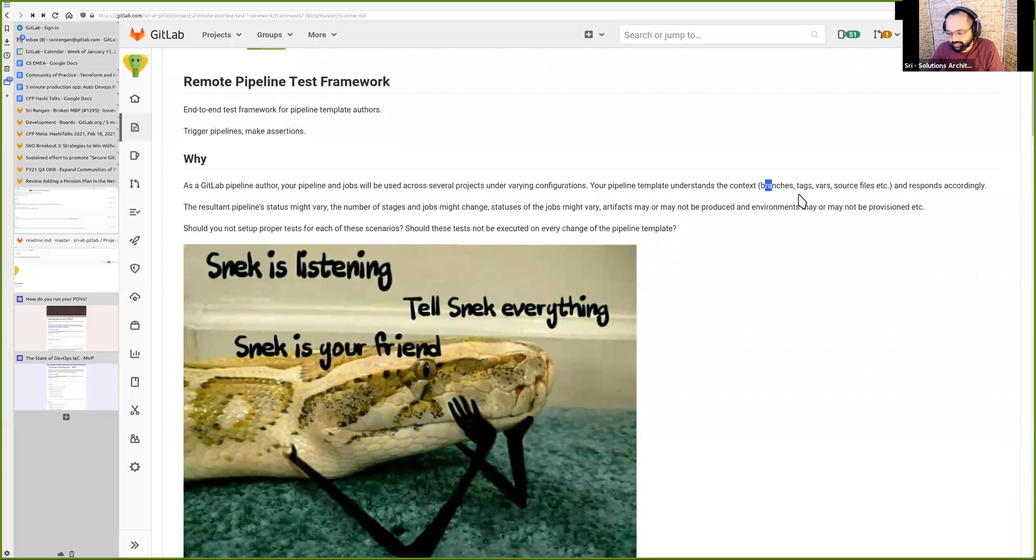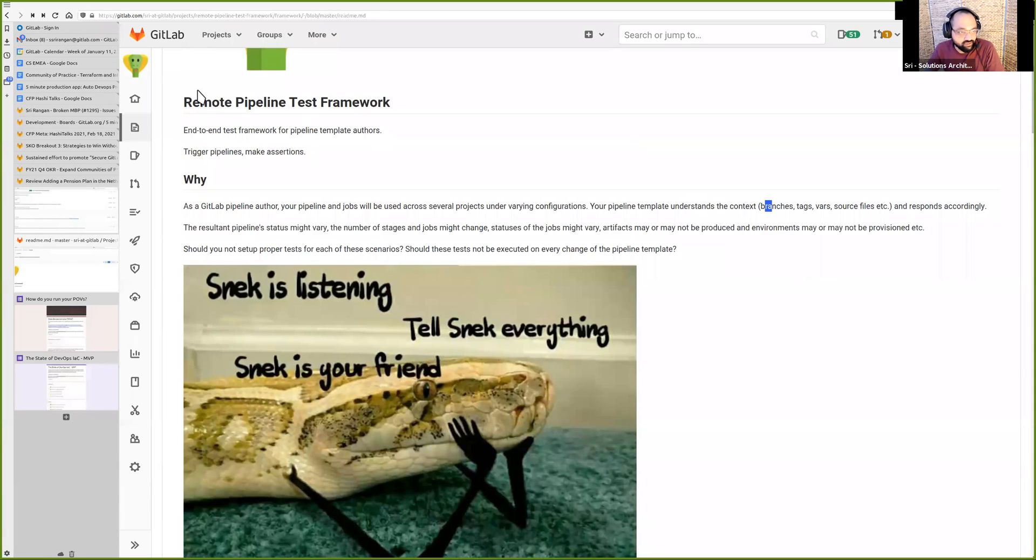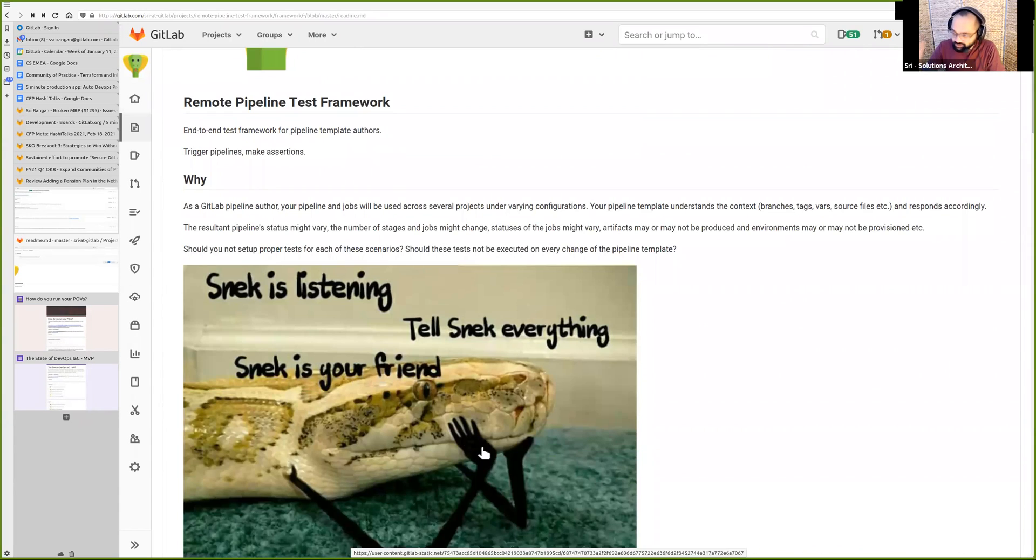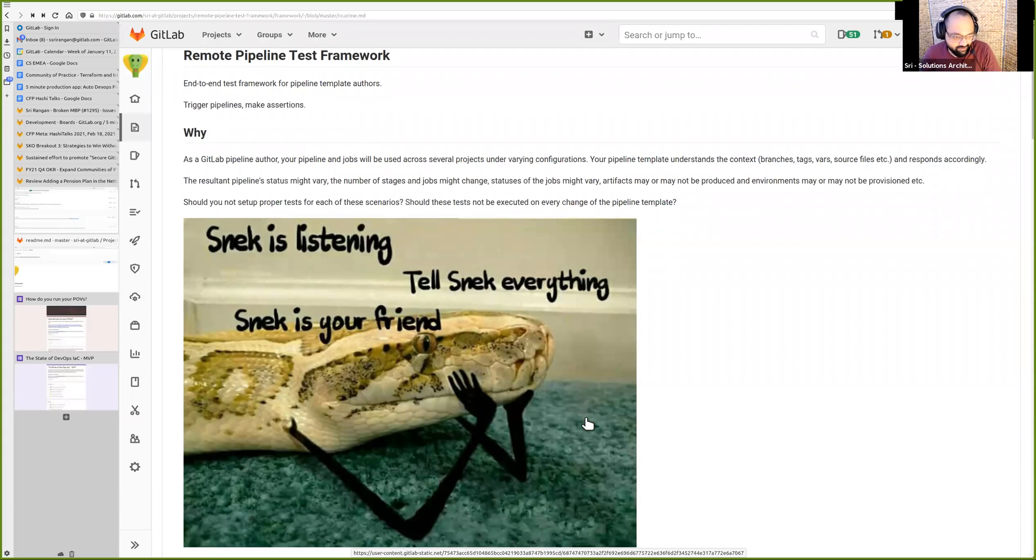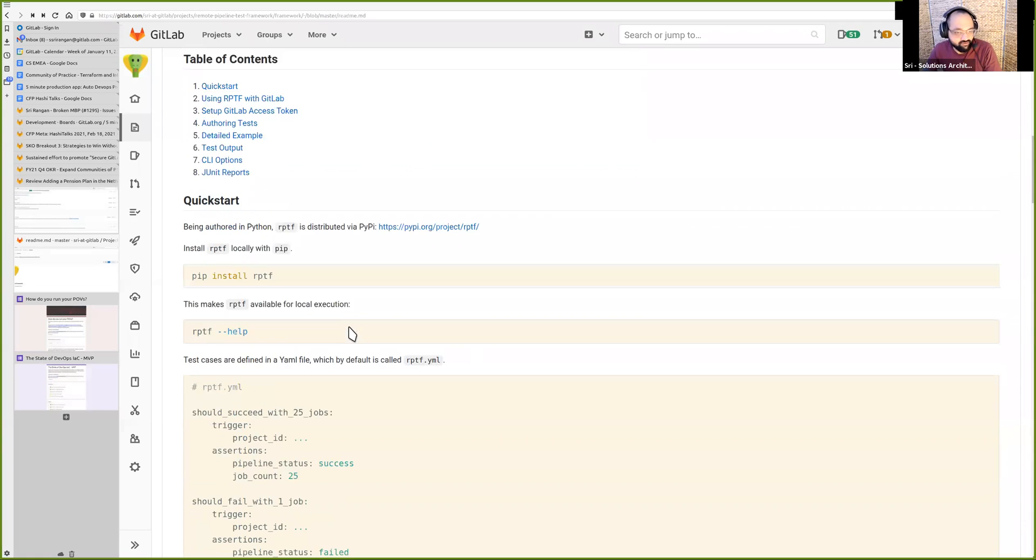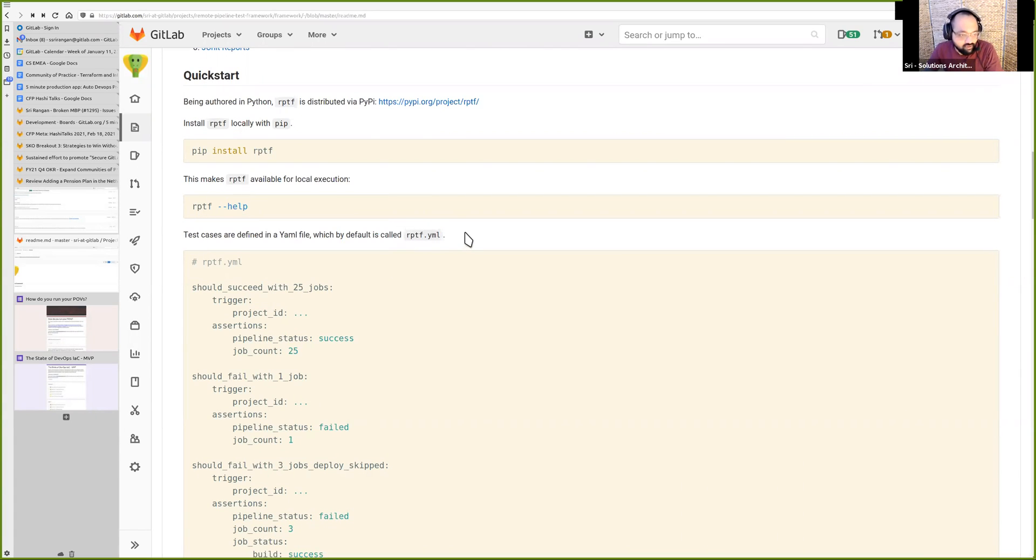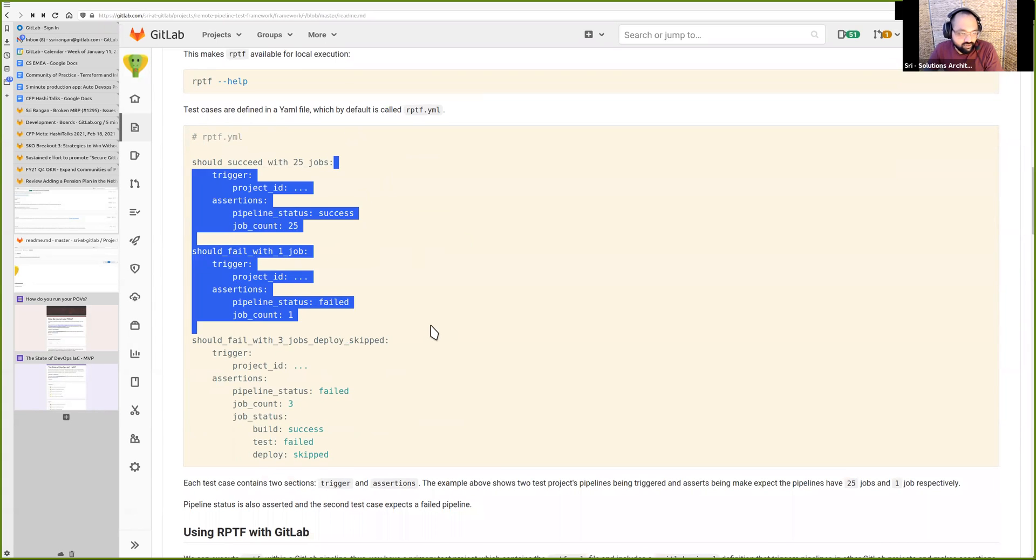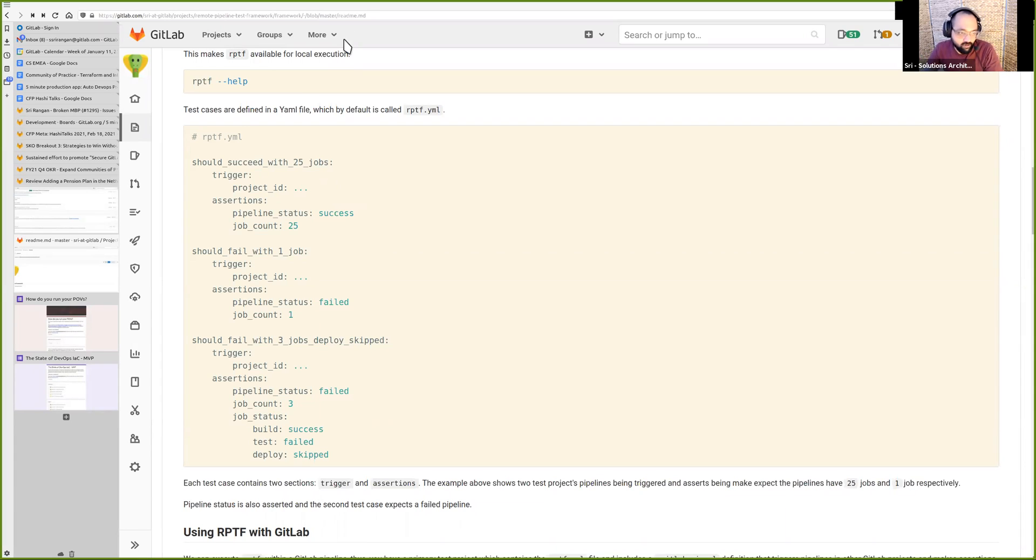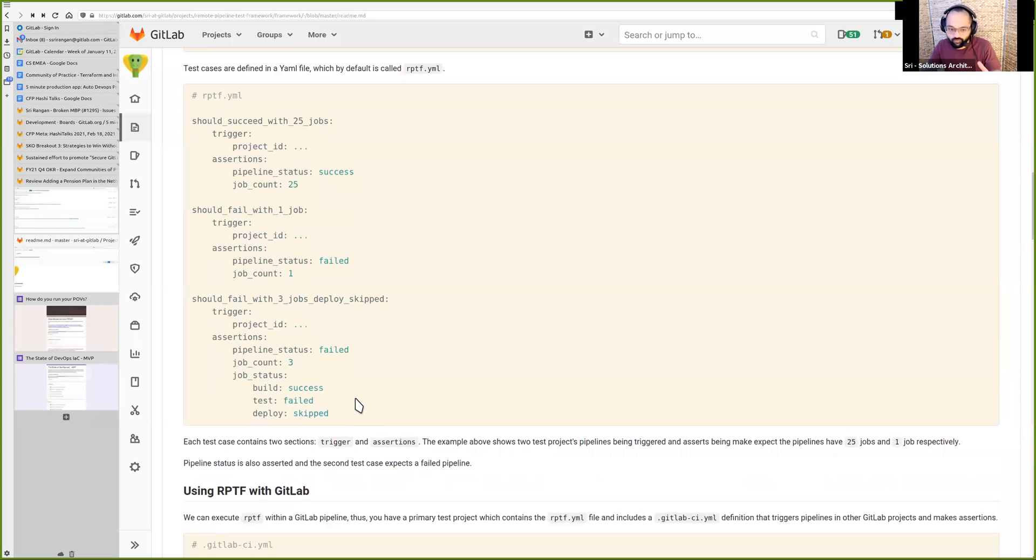The idea is that as a template author or a pipeline author, you want to have solid test cases to make sure that the pipeline behaves as it's expected to. So we have this tool called Remote Pipeline Test Framework. You're seeing a lot of snake art over here. And two reasons: pipelines are kind of like snakes and this tool is written in Python. Being written in Python, you can install it via pip. So if you do pip install RPTF, you get this locally on your machine and you can execute it. But before you execute, you're supposed to write your test cases. And those are typically done in a file called rptf.yaml. Here's a quick example. Each block here is a test case. A test case has two parts. The first is the trigger part. So you specify which project's pipeline you want to trigger.